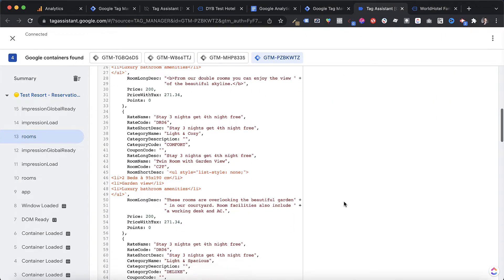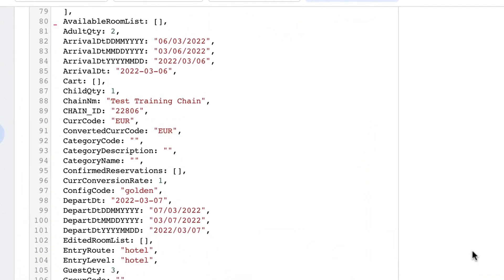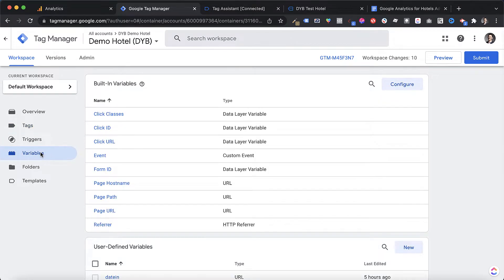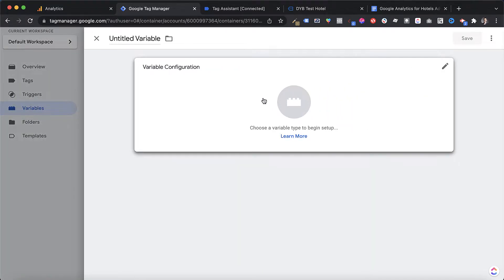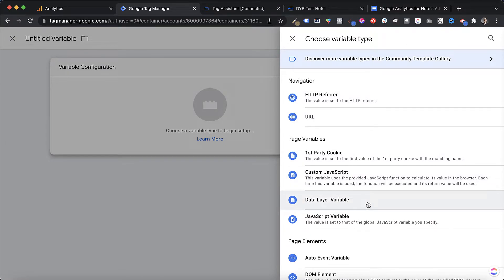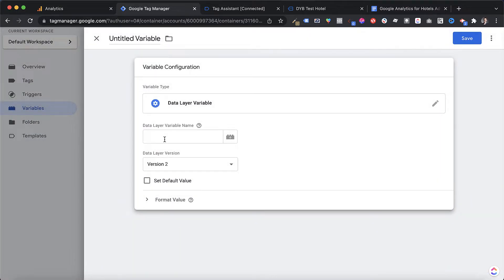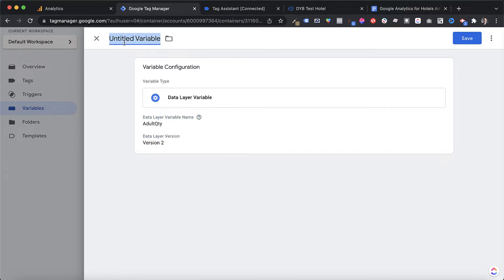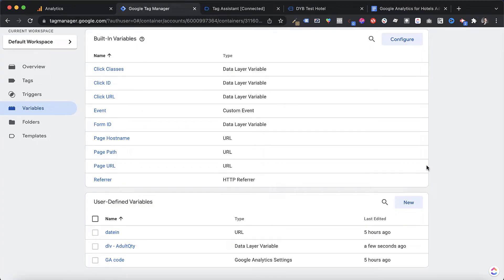Nowadays many booking engines deploy very structured and complete data layers with a lot of information to work with. You can do the same check by opening the preview mode of the search results page of your booking engine, heading to the Data Layer tab, and seeing what data you have. If you see data, it shouldn't be difficult to identify the variable you're looking for. Once found, grab the name, go back to Tag Manager under Variables, click New, select Variable Configuration, choose Data Layer Variable — a built-in type directly in GTM — enter the variable name, give it a label like 'DLV - adult quantity', and save.